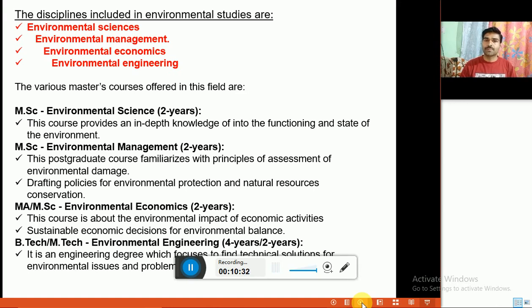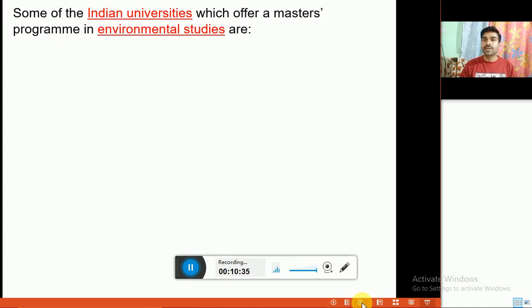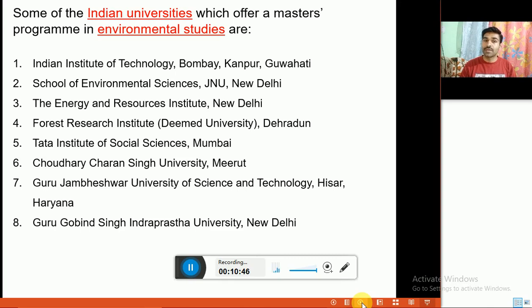Some Indian universities offering master programs in environmental studies include the Indian Institutes of Technology — IIT Bombay, IIT Kanpur, IIT Guwahati — School of Environmental Sciences at JNU, TERI (The Energy and Research Institute) New Delhi, FRI (Forest Research Institute) Dehradun, Chaudhary Charan Singh University Meerut, Guru Jambeshwar University of Science and Technology Hisar, and Guru Gobind Singh Indraprastha University New Delhi.